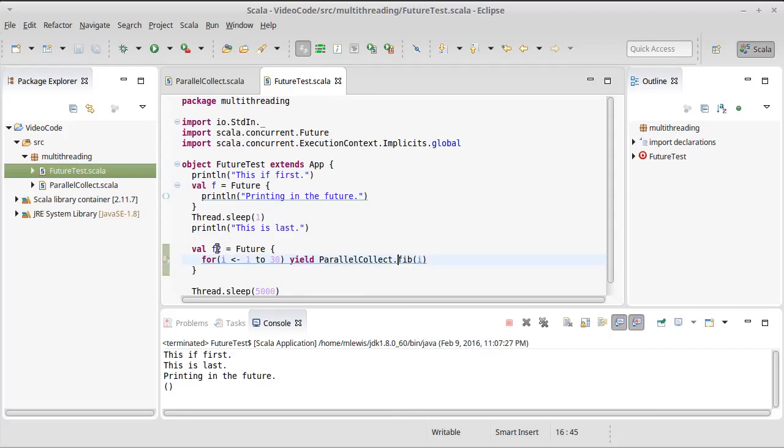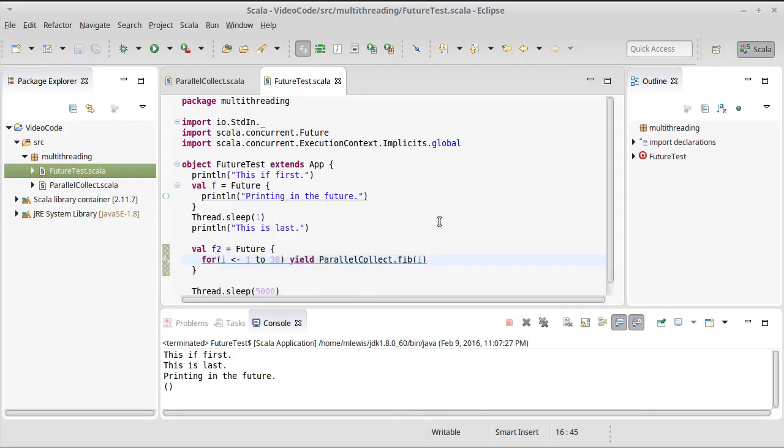Now if you look at F2, F2 is now a future of index sequence of int, because the yield on the for loop is going to give us back all the different ints that are the different Fibonacci numbers up to 30. Okay, straightforward.